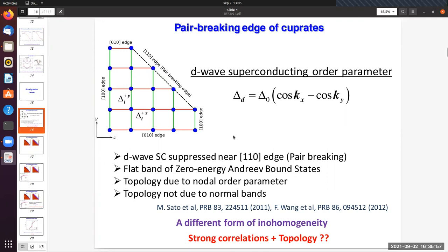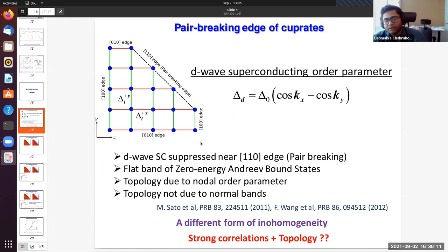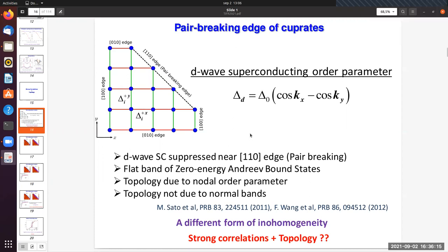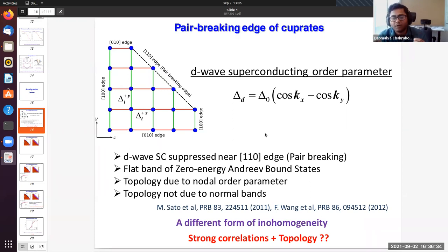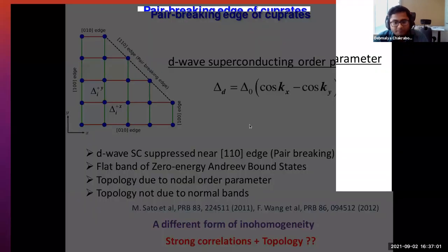This also works for line nodes in 3D (though the 3D calculation hasn't been done explicitly here). The analogy is exactly like the zigzag edge of graphene — the two nodes project to different points in the 1D Brillouin zone and cannot be gapped out, so states connecting them remain at zero energy. It is also very similar to Weyl semimetal surface states (Fermi arcs).